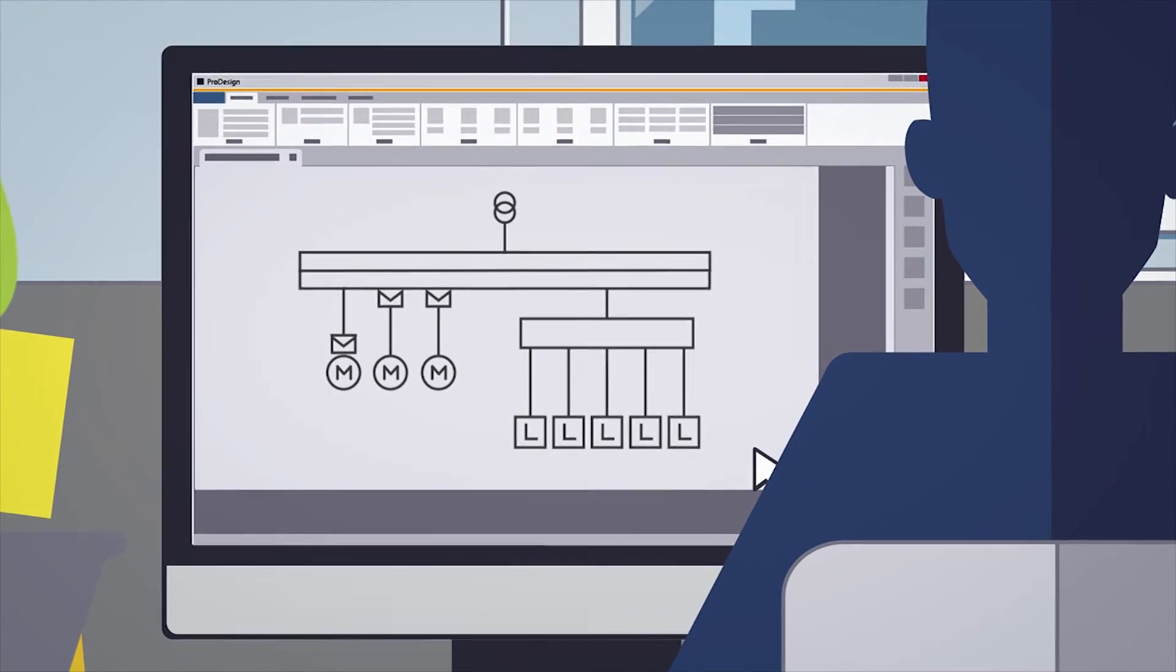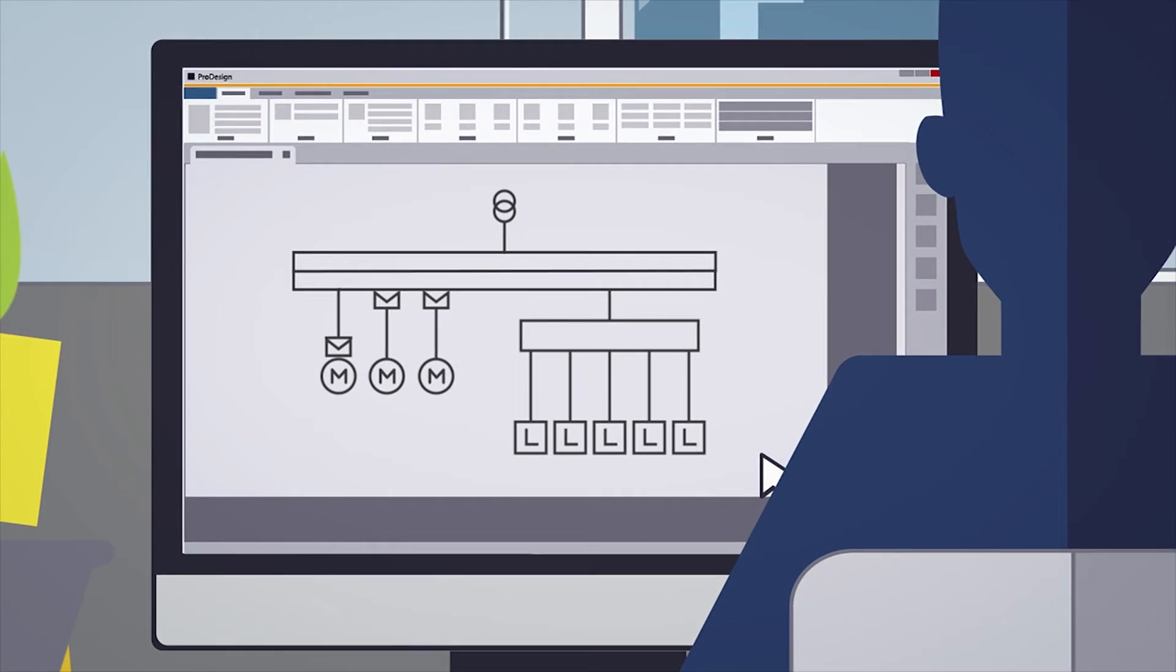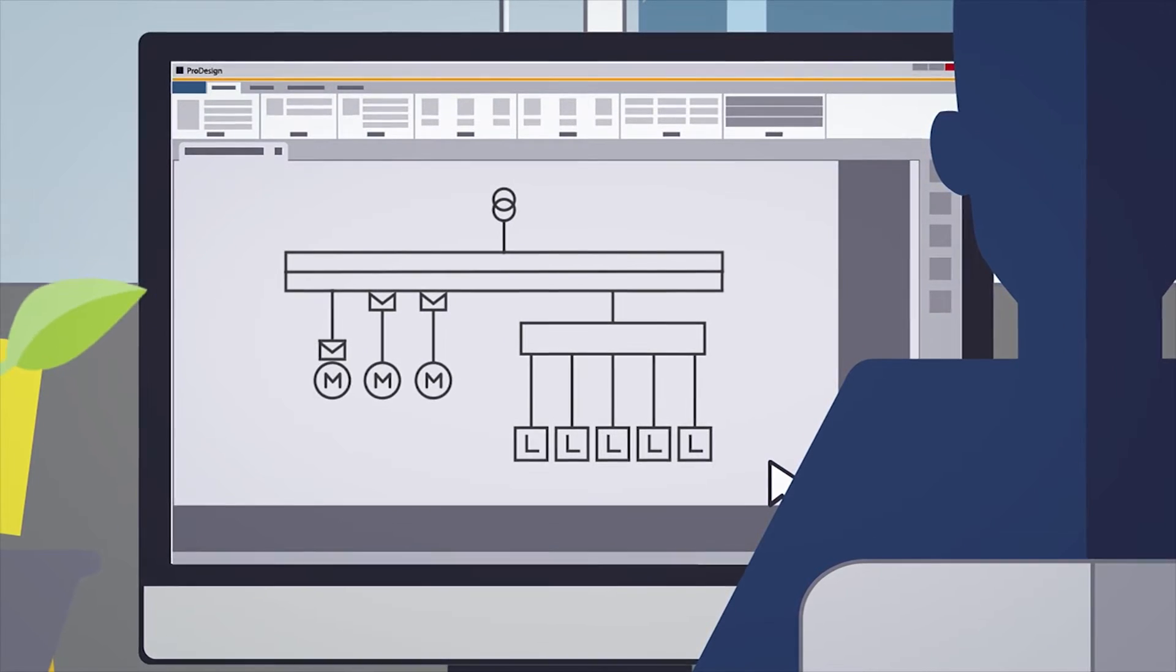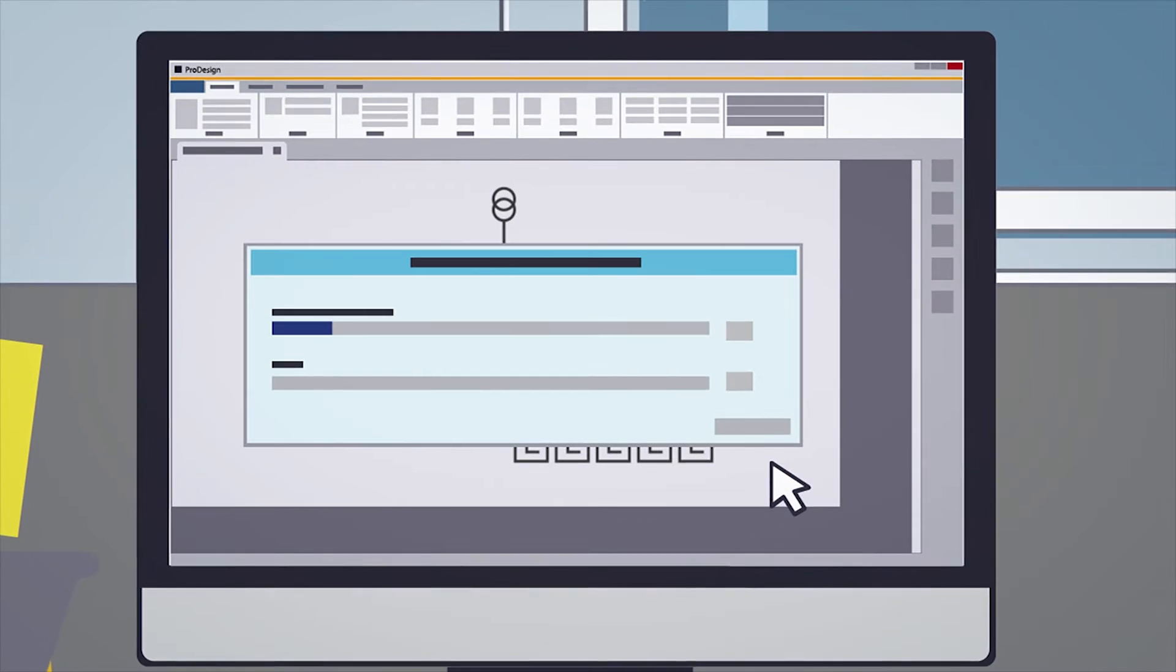If you're working with existing installations, the schematics can be easily redrawn and updated in ProDesign.